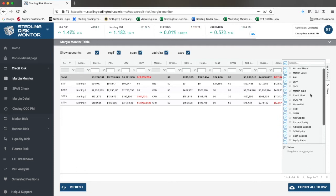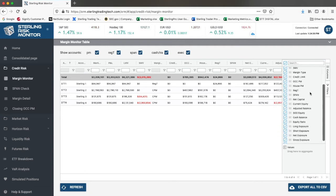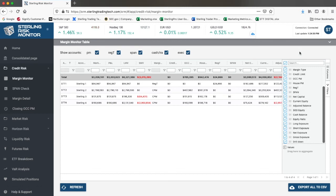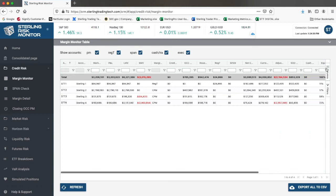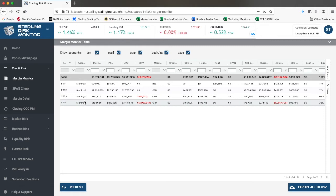It also supports risk-based haircuts for broker-dealers, which is RBHBD, and risk-based haircuts for market makers, which is RBHMM. Additionally, it shows those accounts that are standard REG-T margin-based.